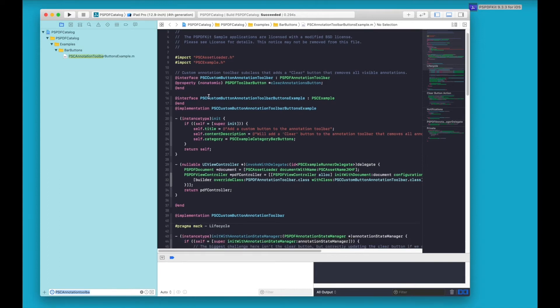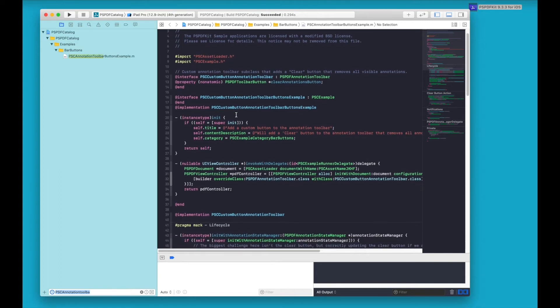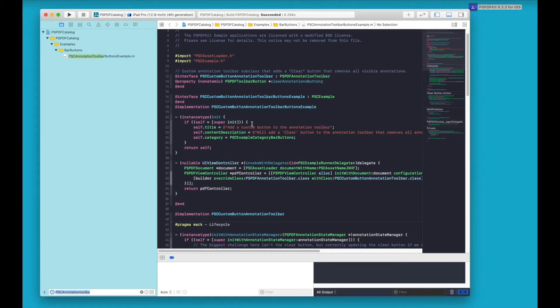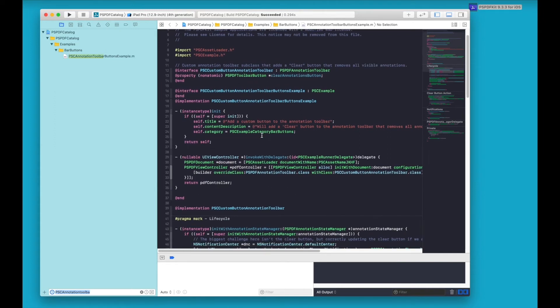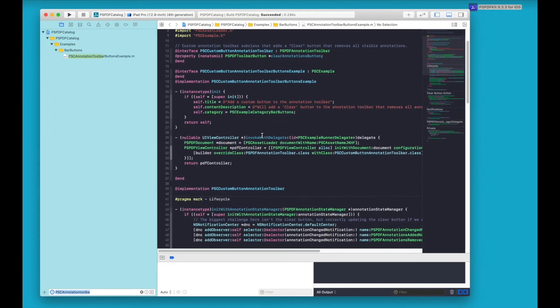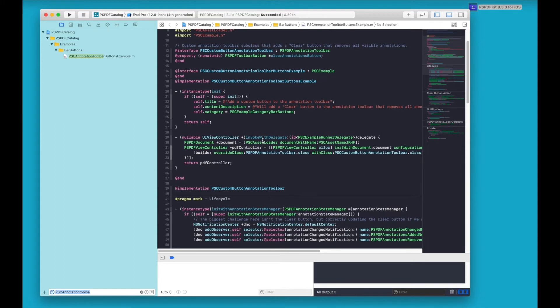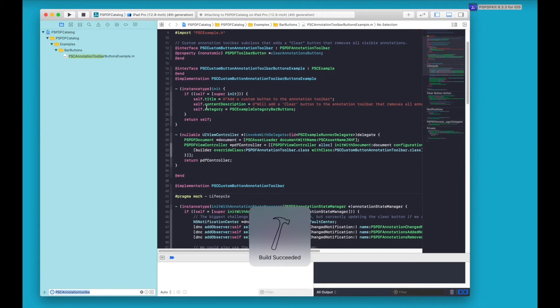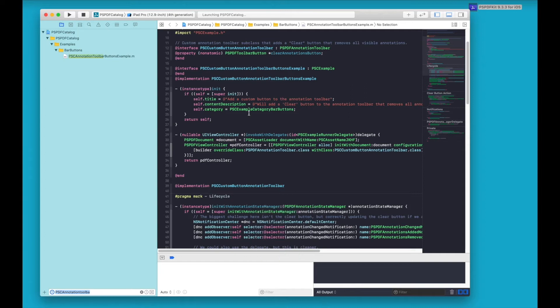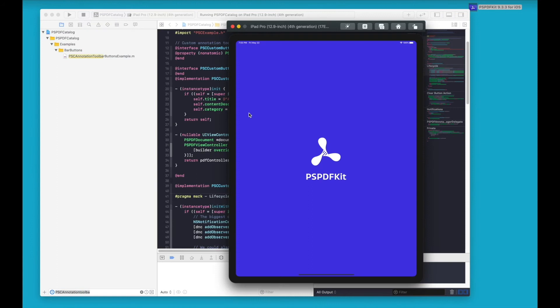So in this example, we are creating a custom toolbar subclass which adds a clear button with a trashcan icon that will delete all the annotations from the PDF. We don't need to go into detail into the Objective-C implementation for the purpose of this video tutorial, but you can take a look at the example to get a better idea of how we are implementing this feature.